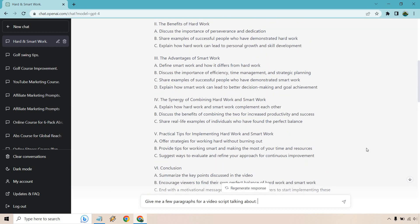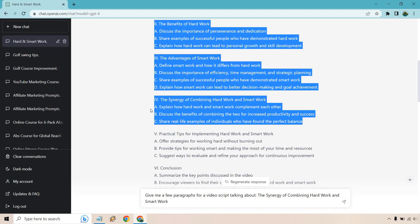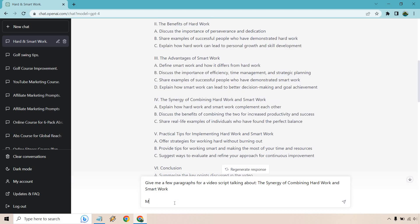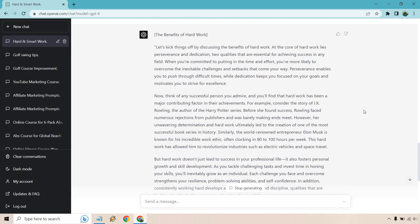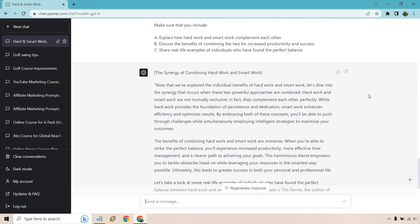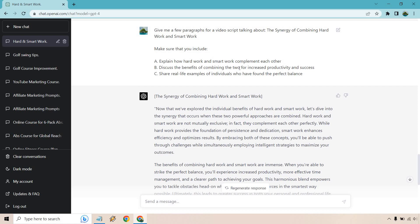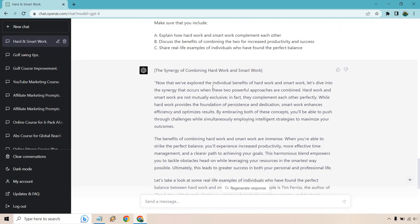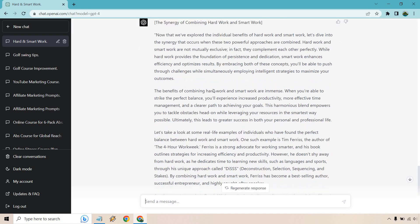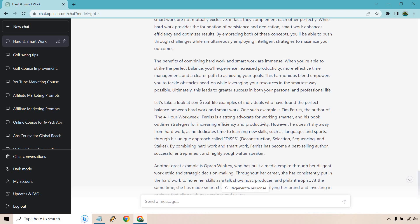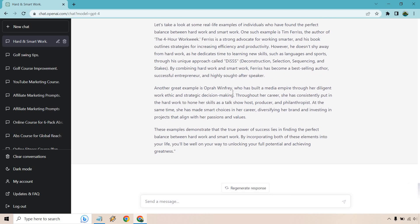Now I want to add in the synergy of combining hard work and smart work. I think this is a good section. So we copy the prompt, add in what we want it to include, and hit enter. Here we have a good amount of content. We're looking at explaining how they complement each other, discussing the benefits of combining the two, and real-life examples. 'Hard work and smart work are not mutually exclusive. By embracing both, you'll push through challenges while simultaneously employing intelligent strategies to maximize your outcomes.' Then real-life examples including Oprah, demonstrating that 'the true power of success lies in finding the perfect balance between hard work and smart work.' That was perfect.